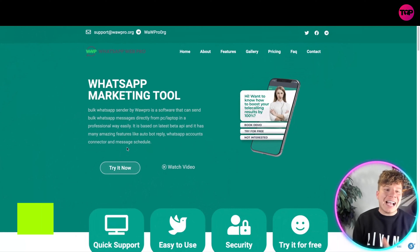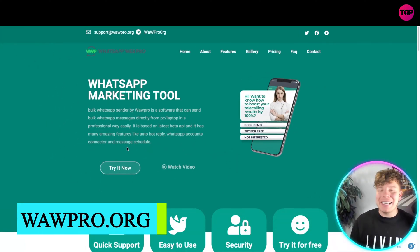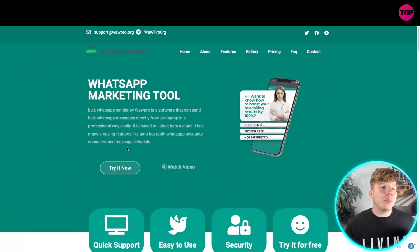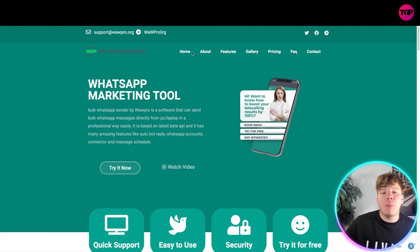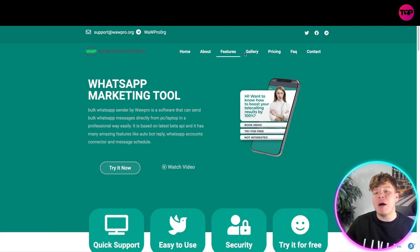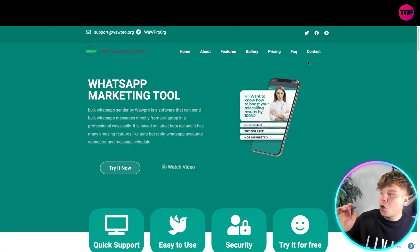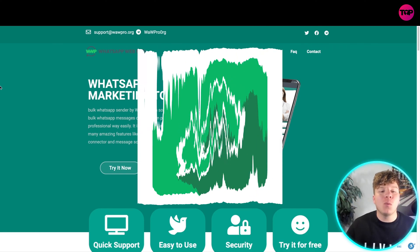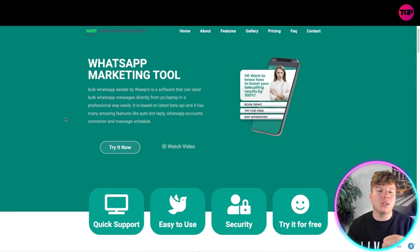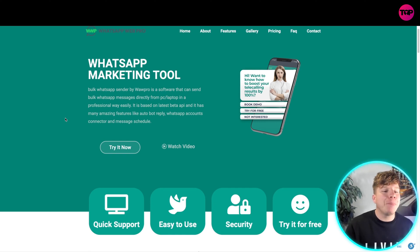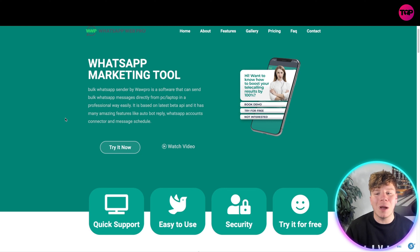Here it is — WhatsApp Web Pro at wawpro.org. A quick overview of the website: at the top you've got Home, About, Features, Gallery, Pricing, FAQs, Contact, and the socials on the right-hand side. It's a WhatsApp marketing tool — a bulk WhatsApp sender that can send bulk WhatsApp messages directly from a PC or laptop in a professional way.